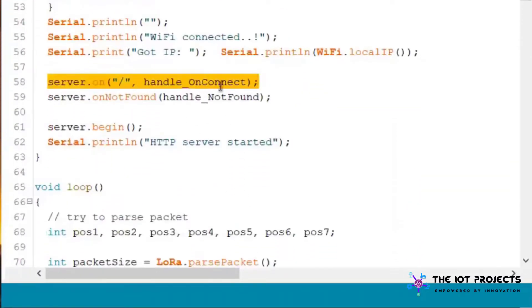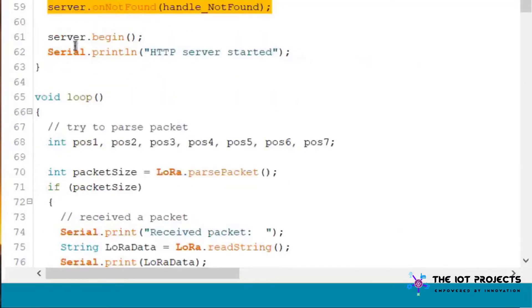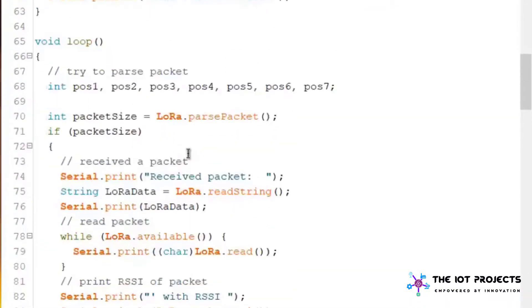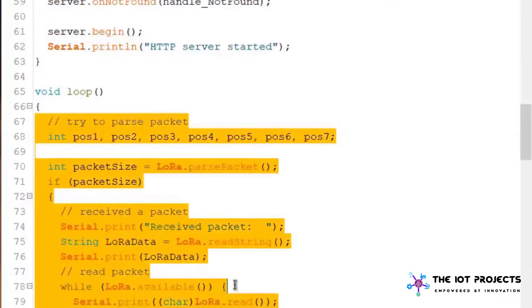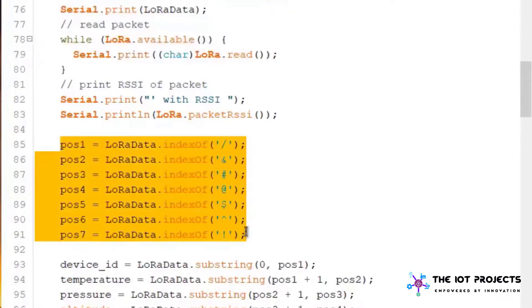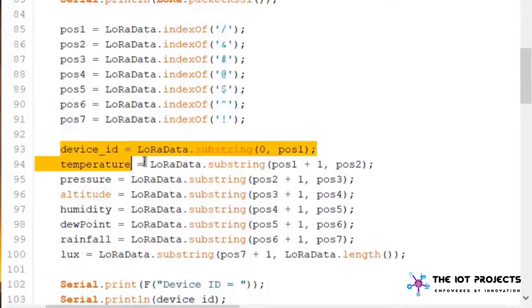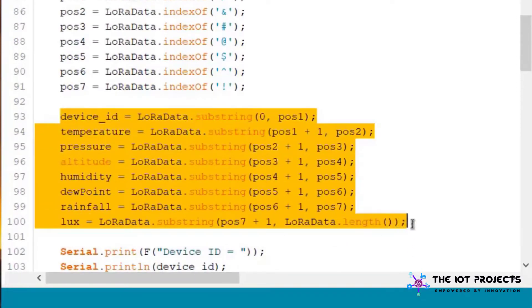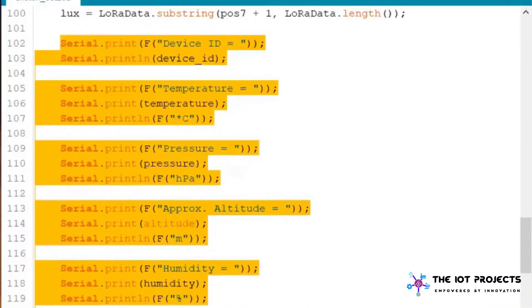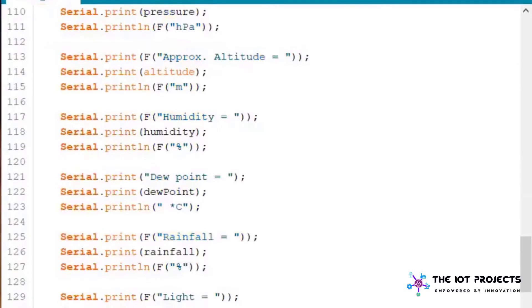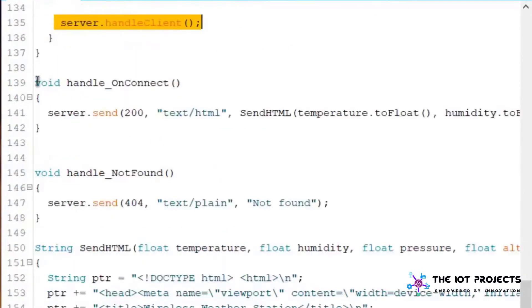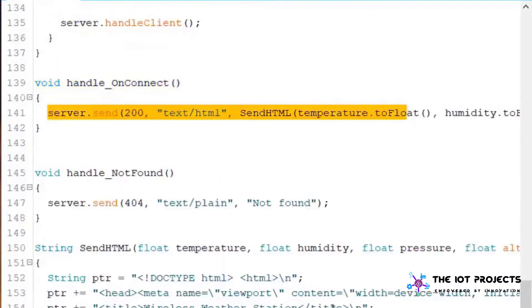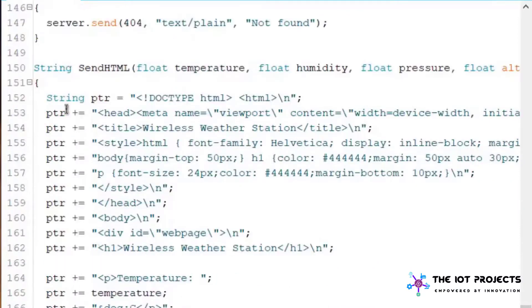For handling the web server request we use the function called server.on and server.onNotFound. Then we have started the web server. If package is received we are parsing the data depending upon the index position. Here the individual parameter is extracted and printed on the serial monitor.